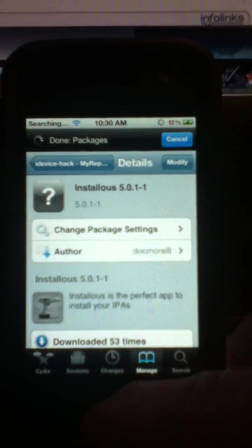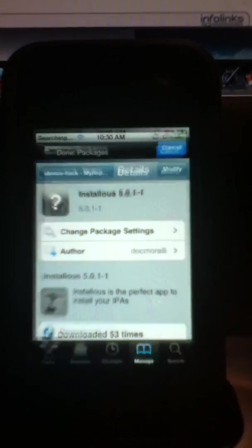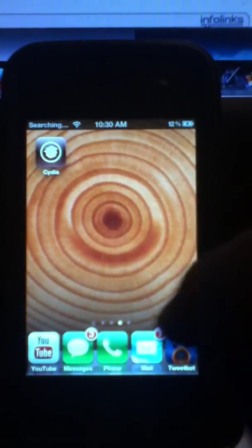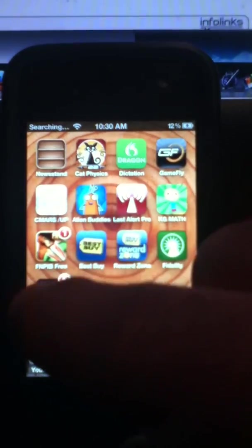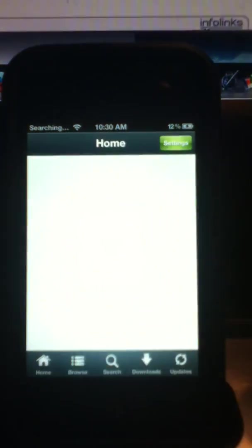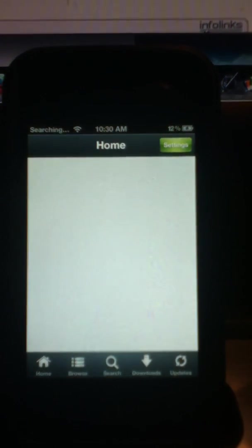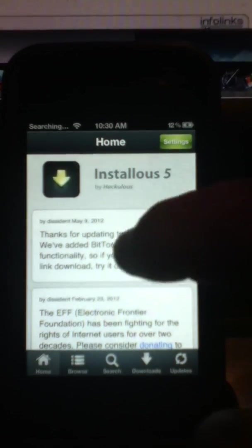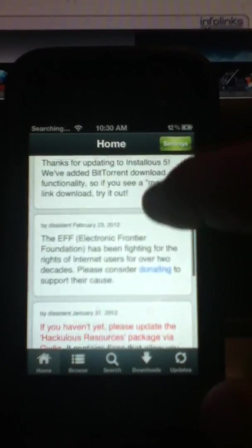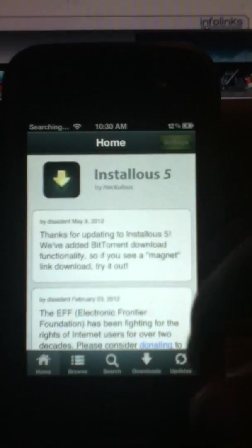Once you're done, you respring your device just for cleanliness, and you have Installus 5.0.1-1. And that is the end of that. So let's take a look.